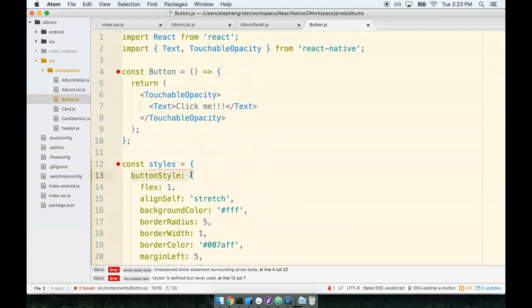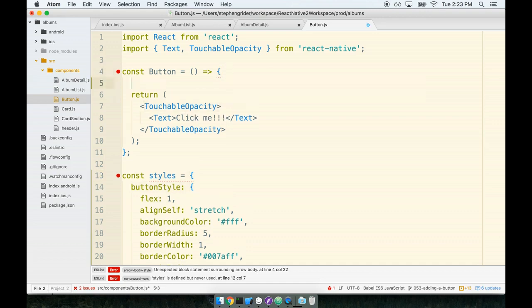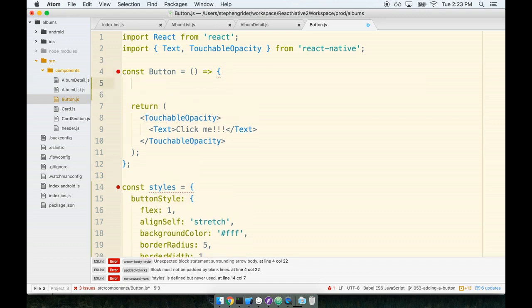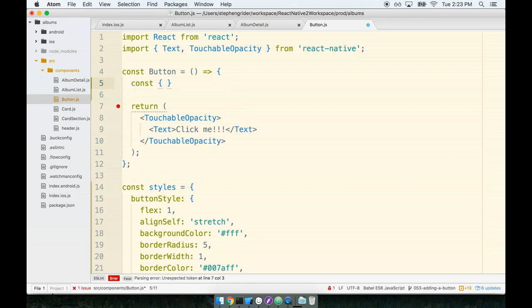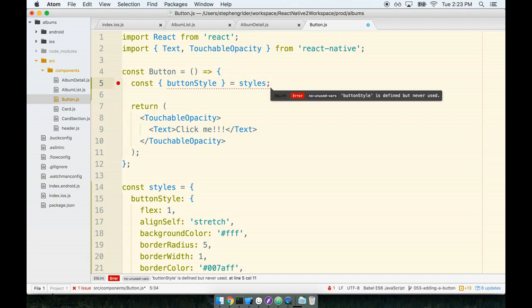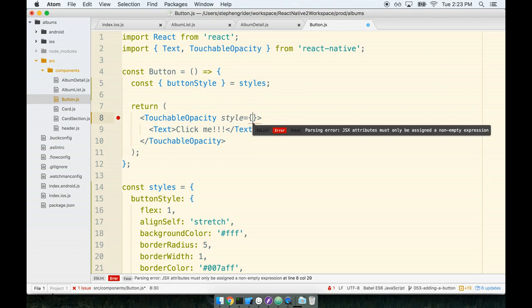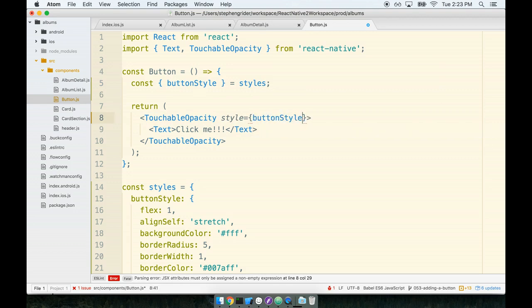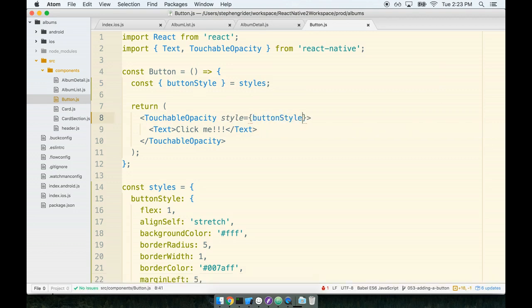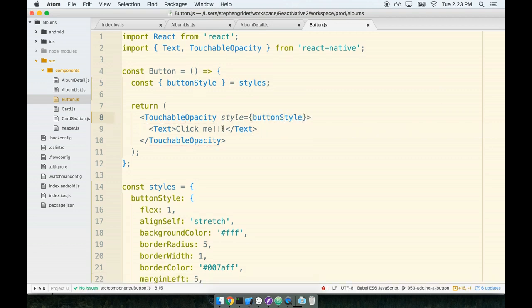So let's destructure that buttonStyle property into our component and then apply it to the touchable opacity tag. So inside of our component we'll destructure buttonStyle from styles and we're going to apply it to our touchable opacity.